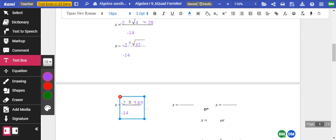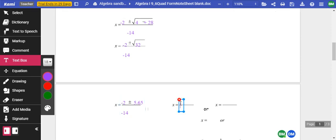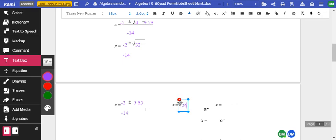So I've got negative 2 plus or minus 5.65, all over negative 14. Doing negative 2 plus 5.65 divided by negative 14 gives us 0.26. The other answer: negative 2 minus 5.65, divided by negative 14, gives us 0.54.